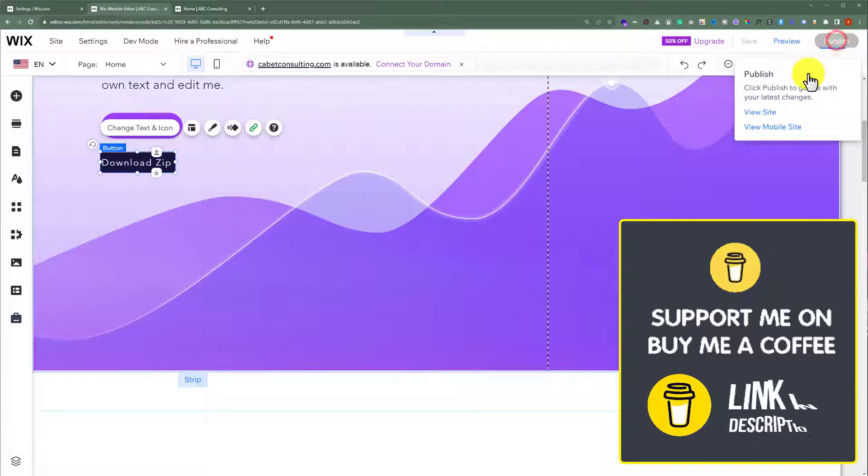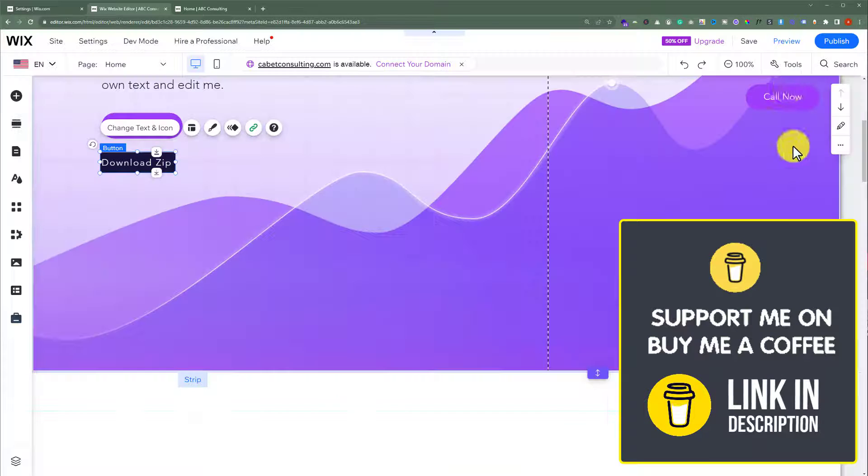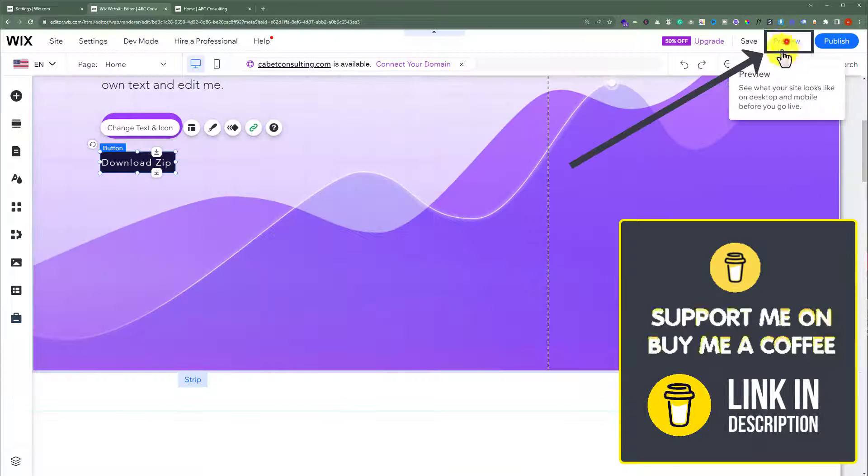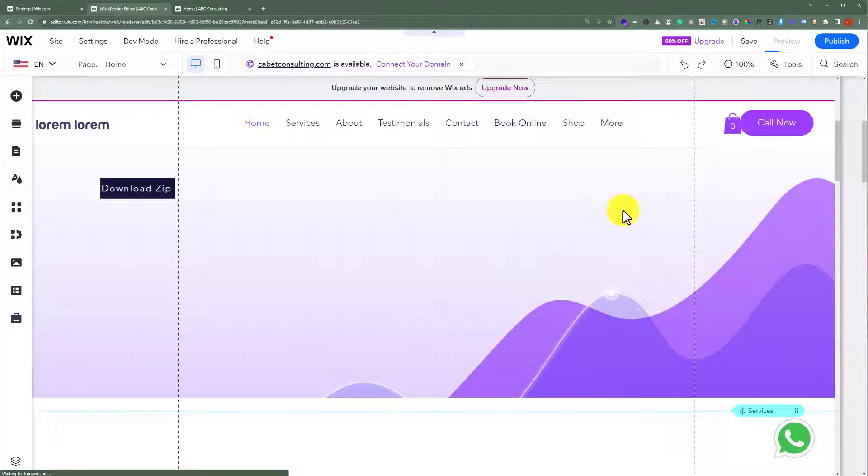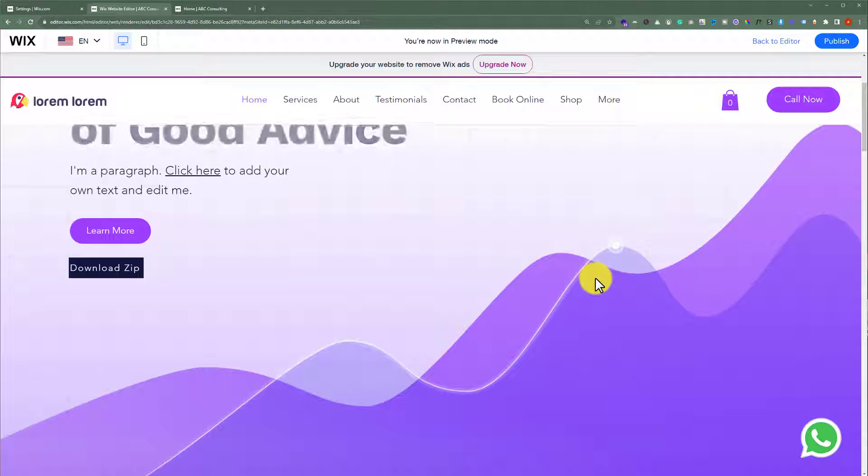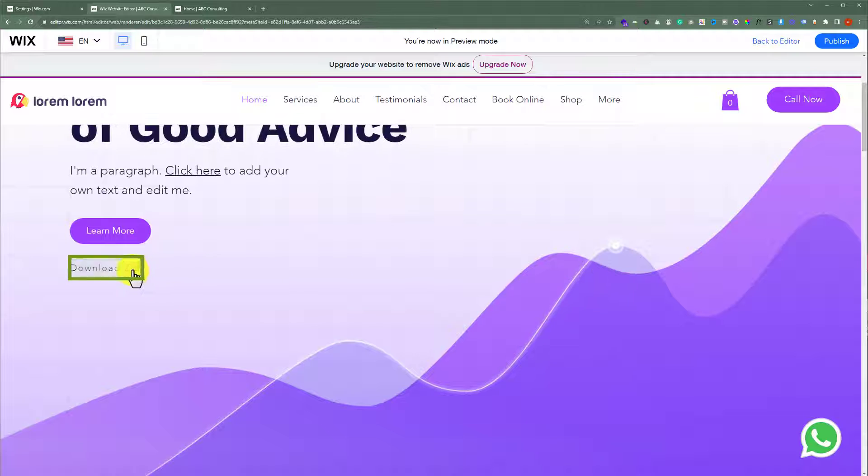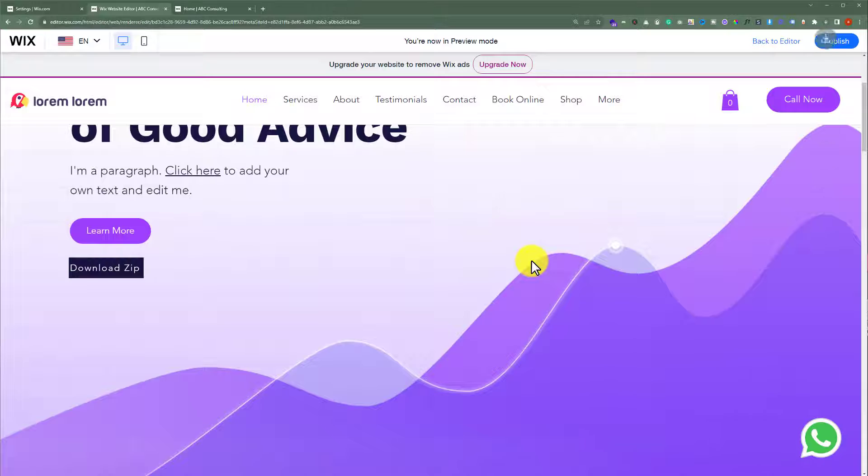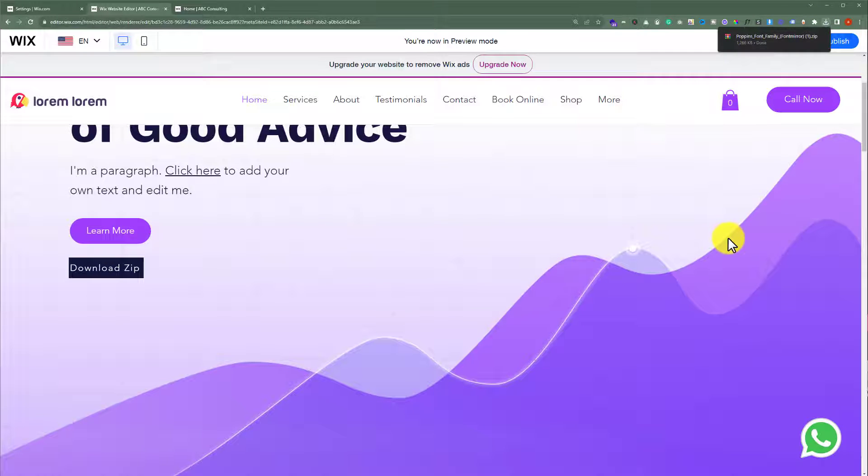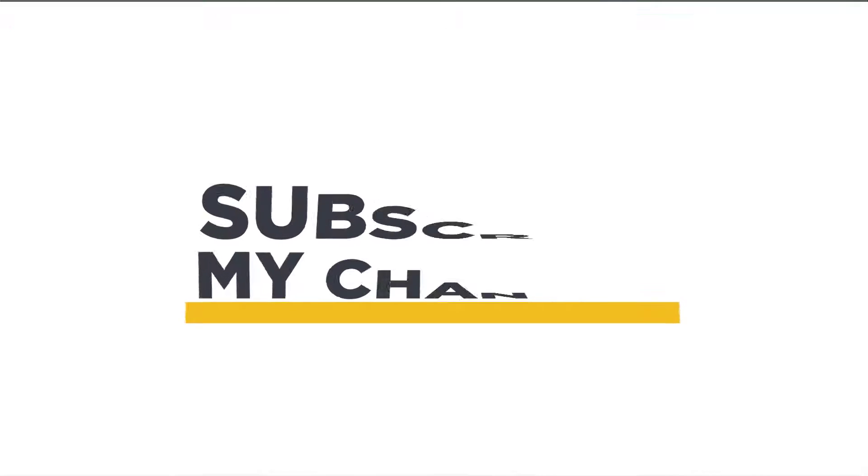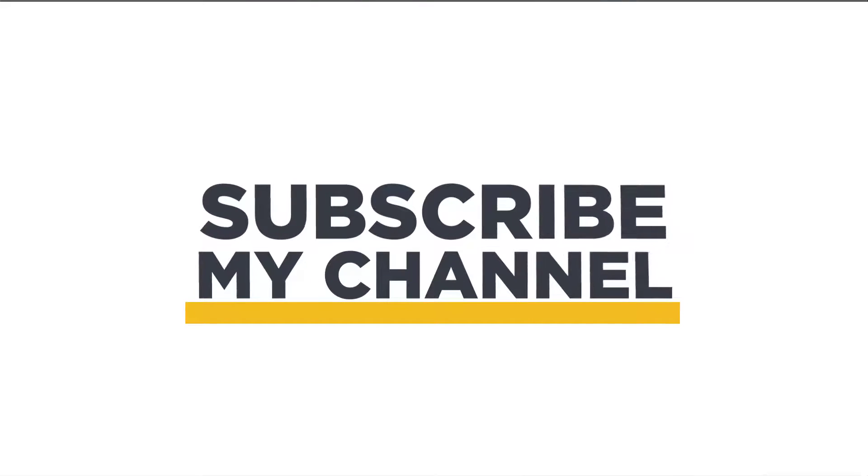Now click on Preview from the top. And now if I click on Download Zip, as you can see that zip file is now downloaded. So that's it for today. Thanks for watching, please like and subscribe.